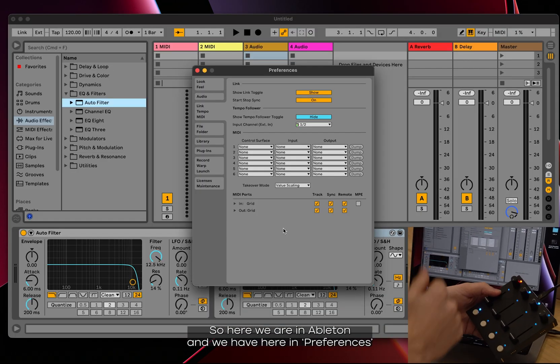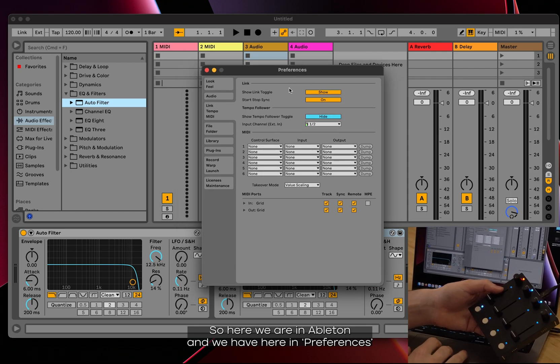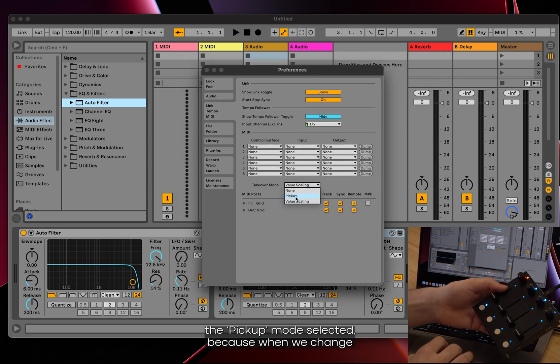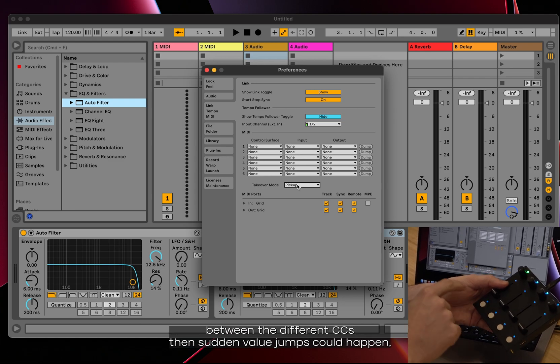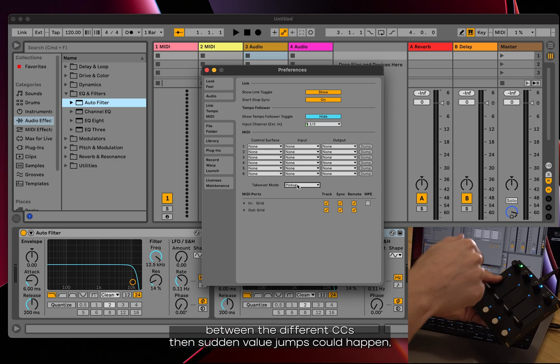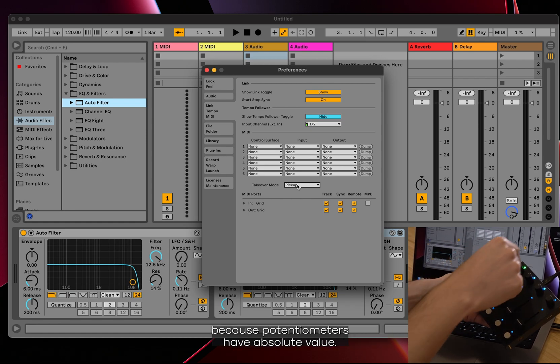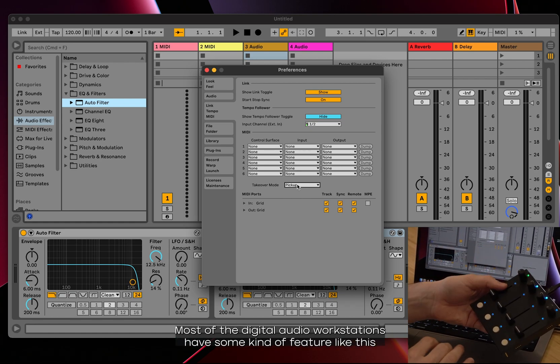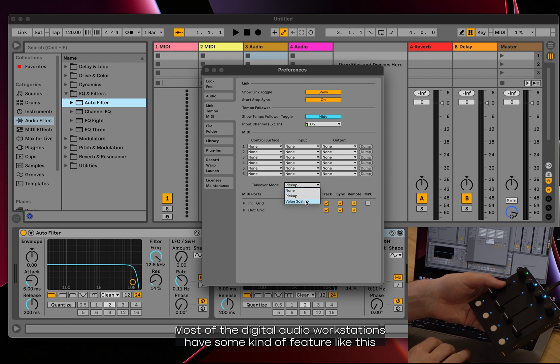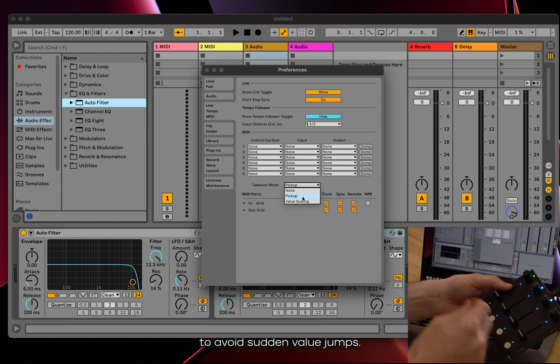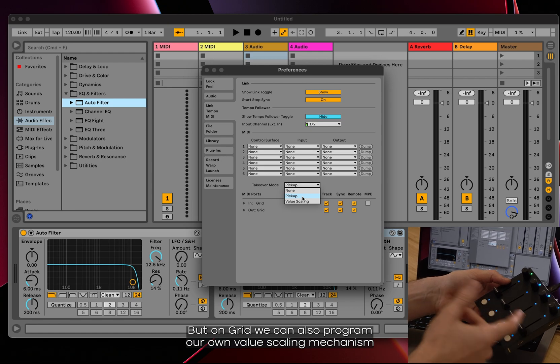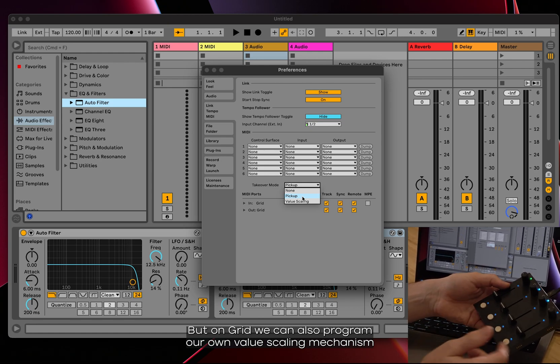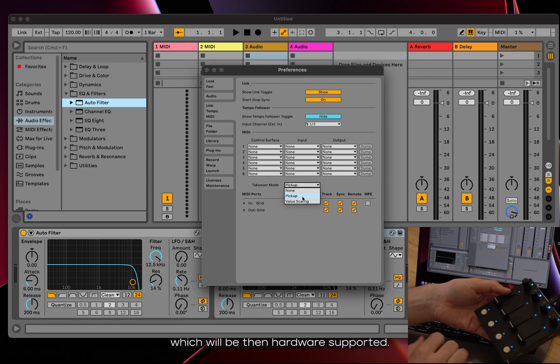So here we are in Ableton and we have here in preferences the pickup mode selected because when we change between the different CCs then sudden value jumps could happen because potentiometers have absolute value. Most of the digital audio workstations have some kind of feature like this to avoid sudden value jumps. But on Grid we can also program our own value scaling mechanism which will be then hardware supported.